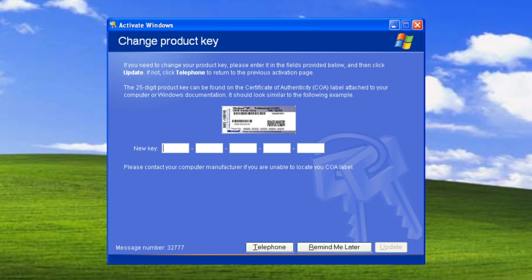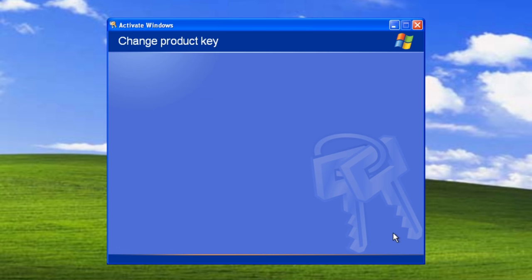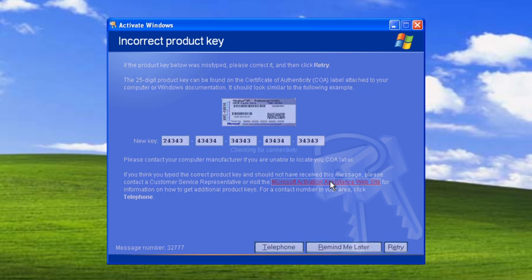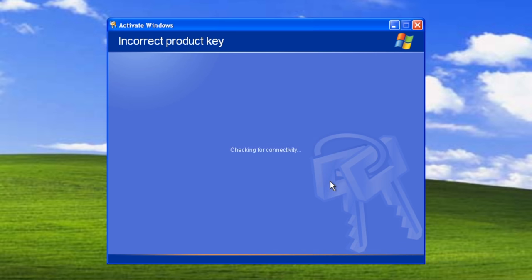You need to get to the phone activation screen. Then change the product key and pass an incorrect one. And voila! There is a link to Microsoft Activation Assistant's website.